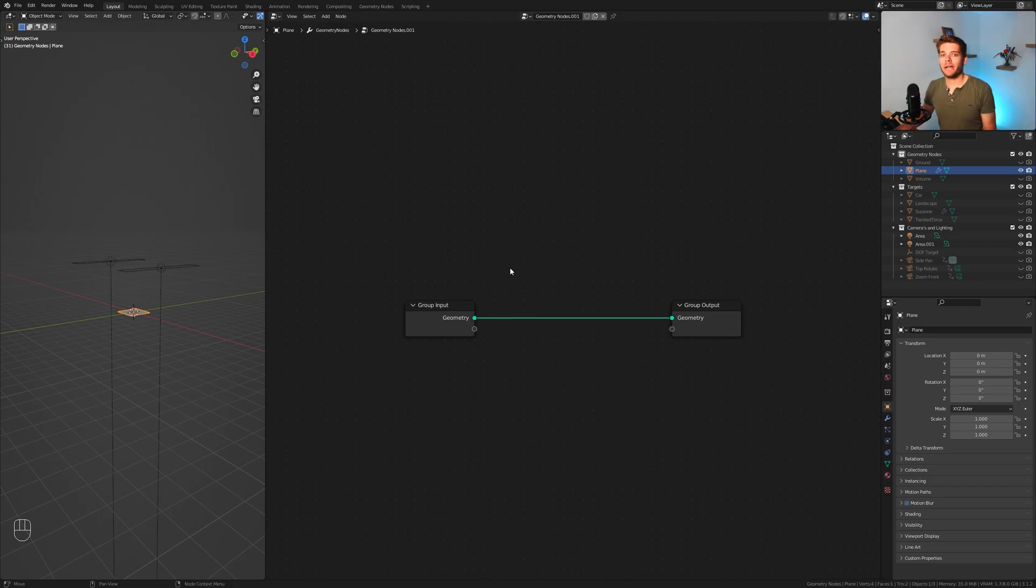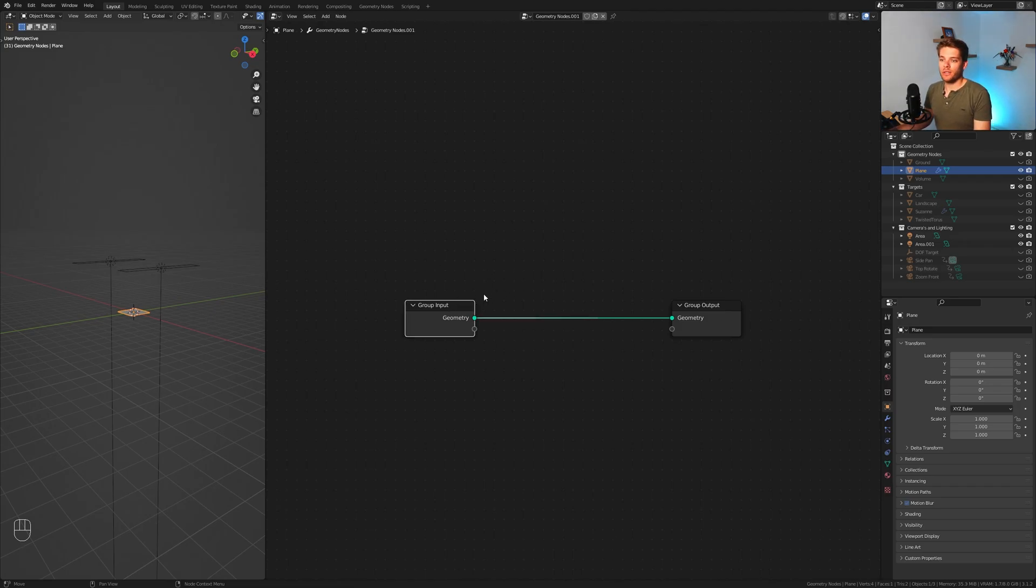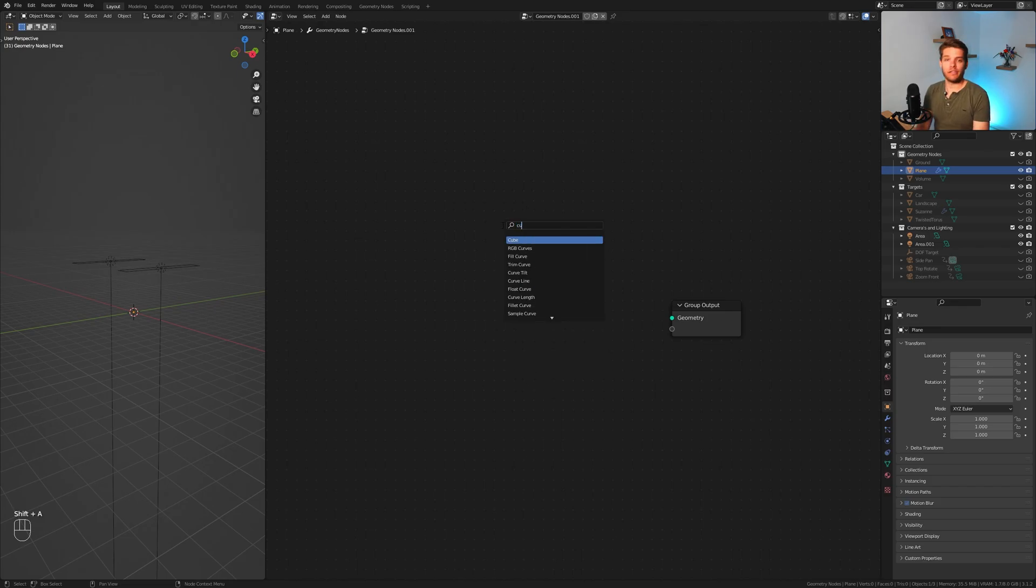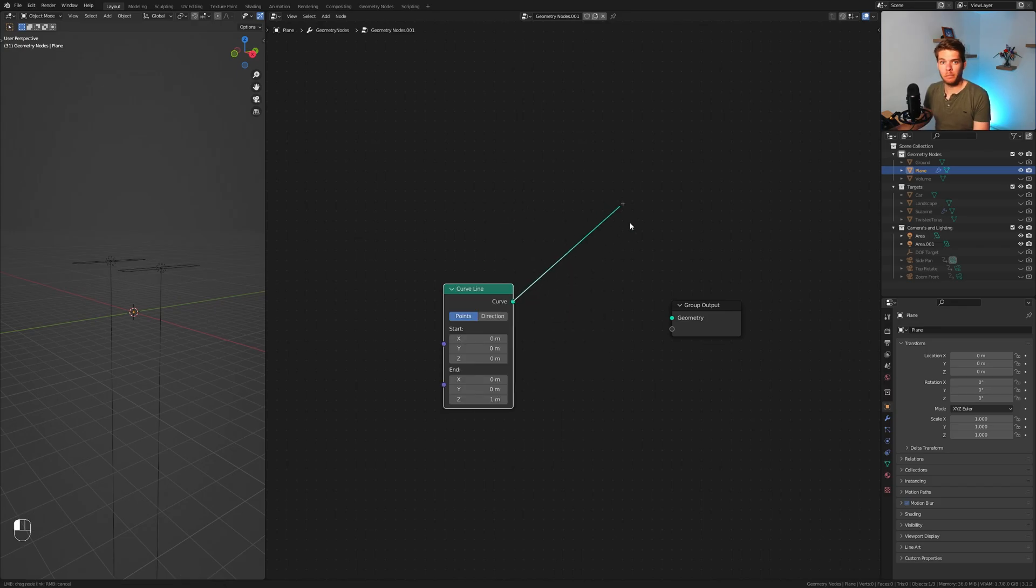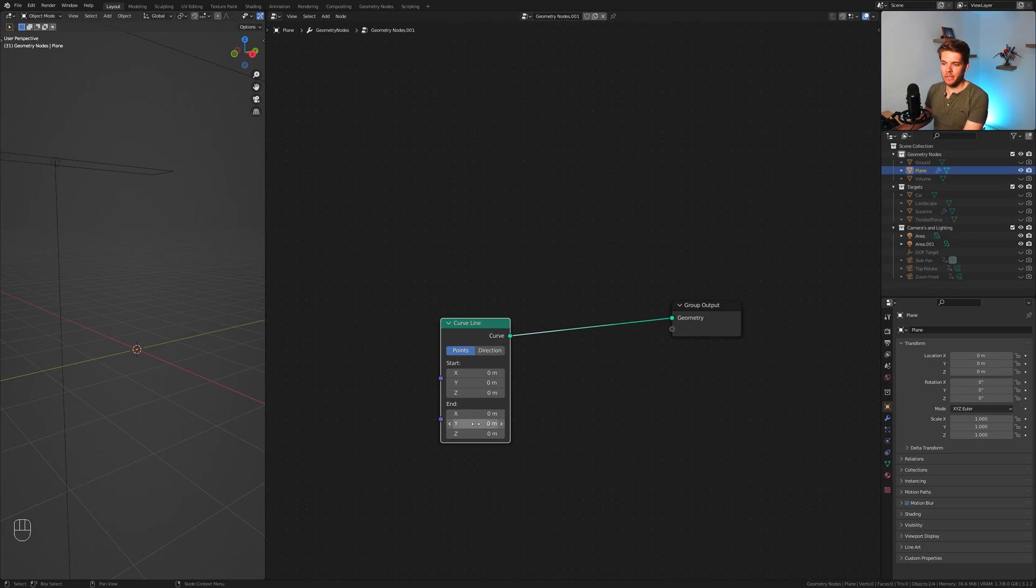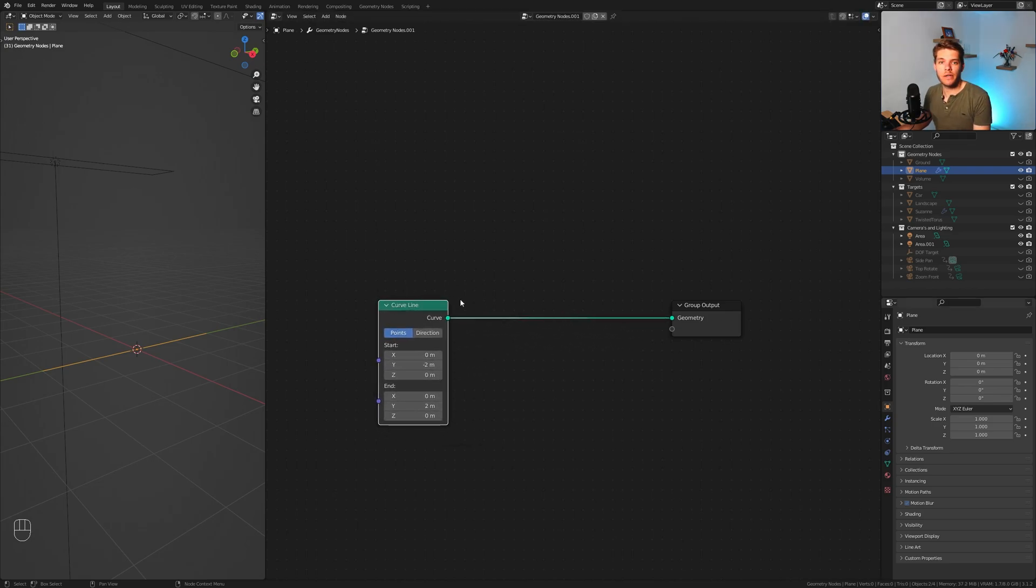Now I'm going to start off by creating the curve array, which is basically a stack of curves we'll use to project our data on. Let's remove our group input here and add in a curve line. Plug that into the group output and you will now have one single line. I'm going to change these parameters - remove this from the Z, set this to two and the start point to negative two. So now we have our curve line set up nicely.